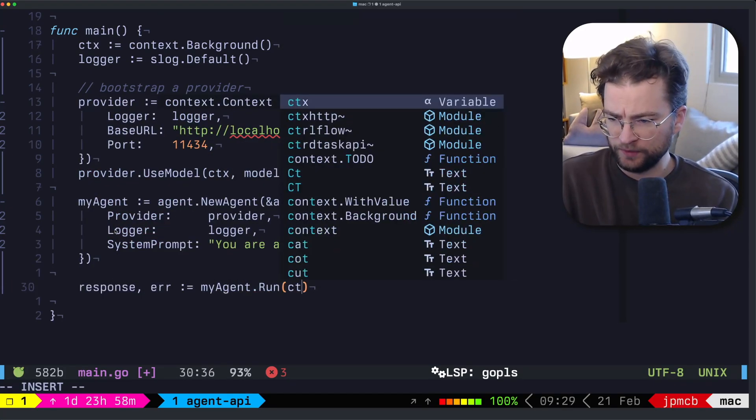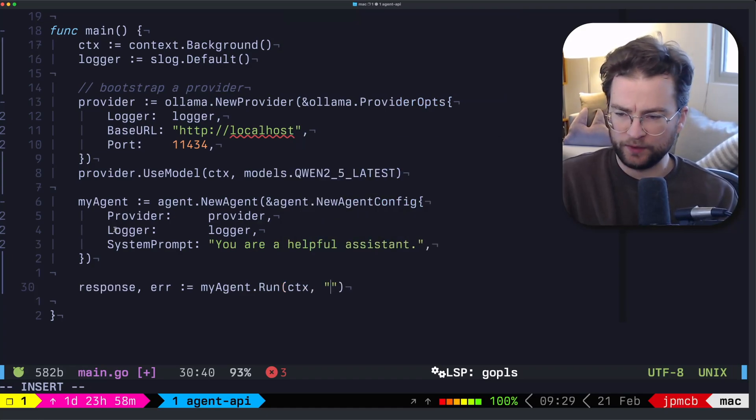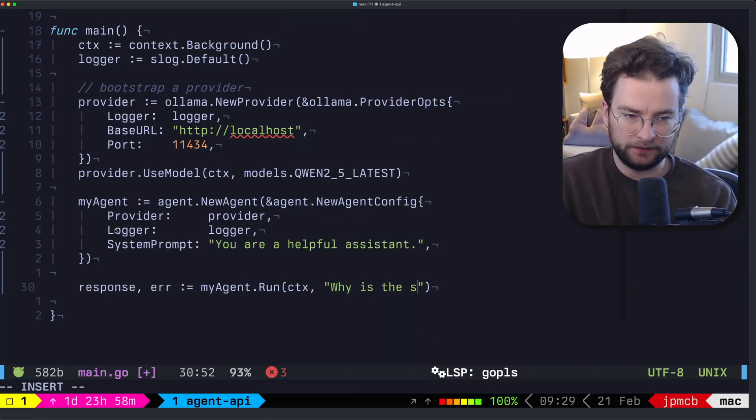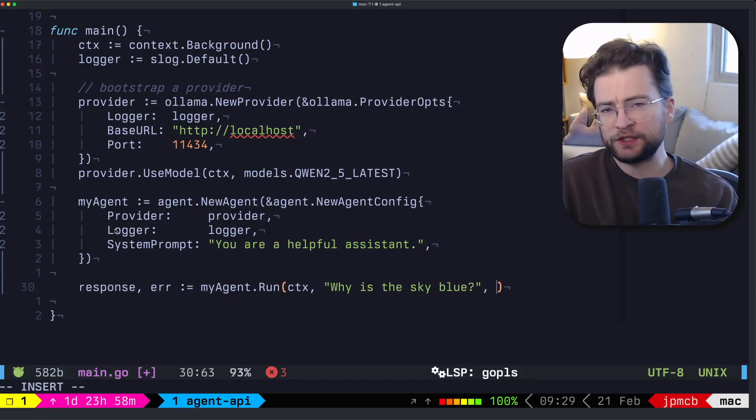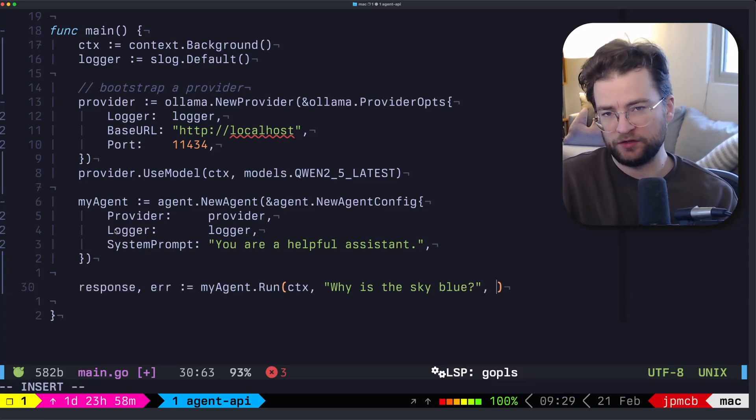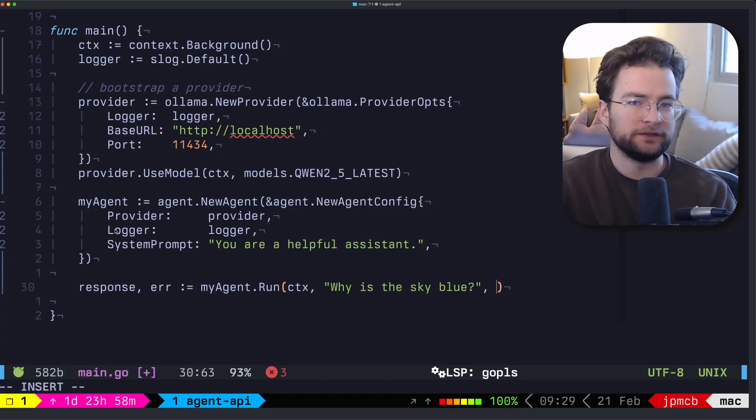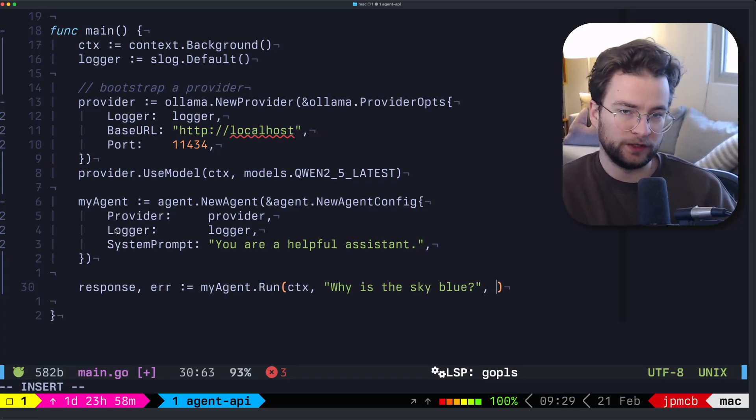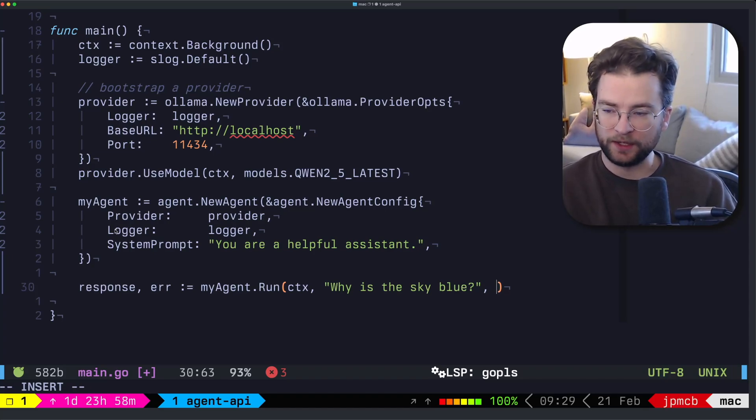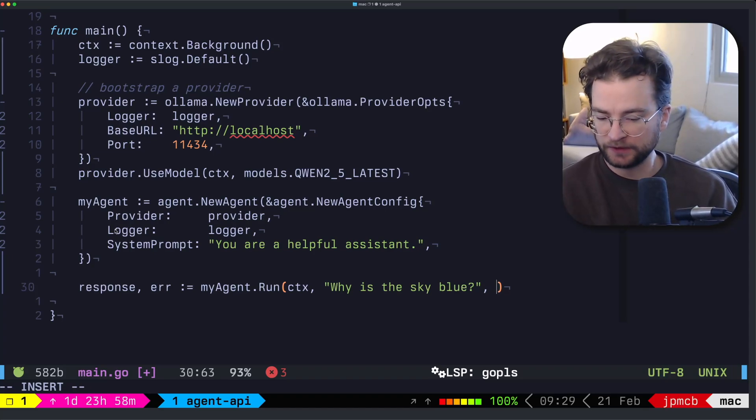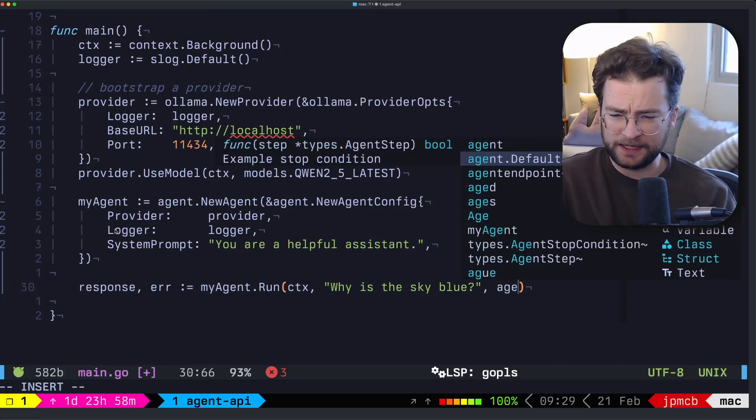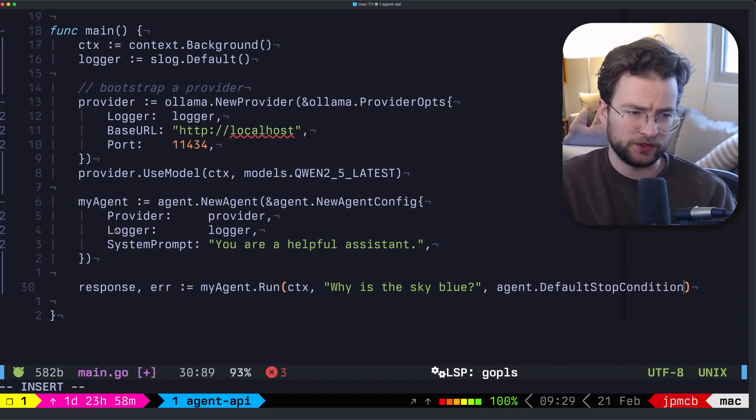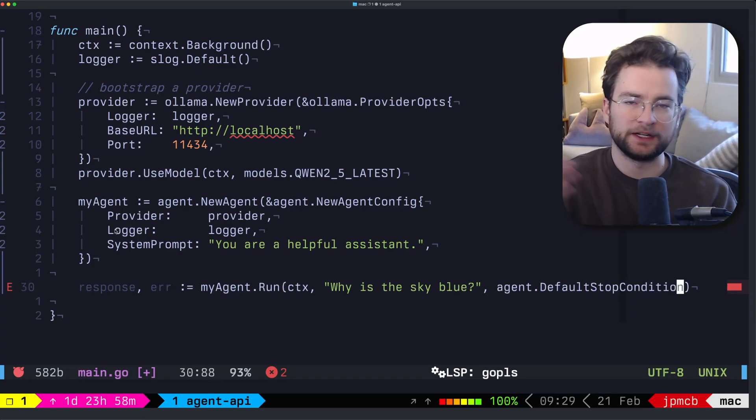So we want to initialize this with response and error, we are going to call agent run with the context. And then we're going to give it some user prompt, we can just say like, why is the sky blue. And then we also need to give it a stop condition function. And there is a default stop condition function. But you could also provide your own if you want to look for a certain phrase, or you want to tee up the agent with some special codec to be able to look for. In this case, we can just provide the agent default stop condition there. And this will just finish the agent up when it's done when it signals that it's stopped.